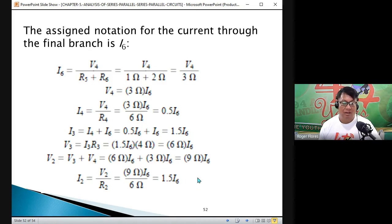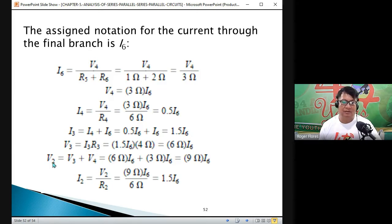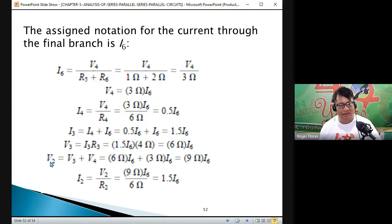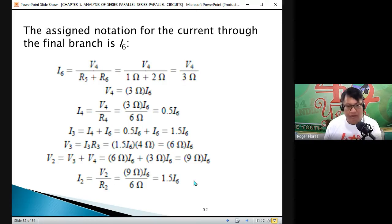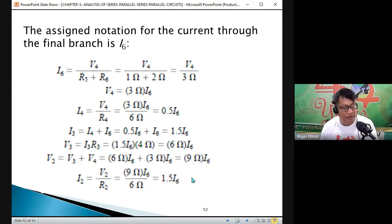For I2: we have already solved I6 as 10 amperes, multiply by 1.5, giving I2 equals 15 amperes. For V2: I6 is 10 times 9 equals 90 volts. For V3: 10 times 6 equals 60 volts.